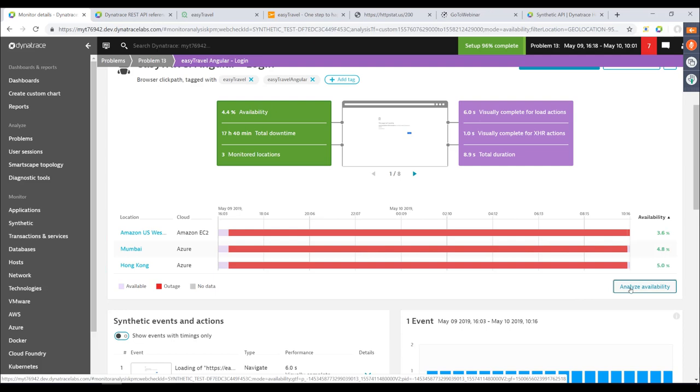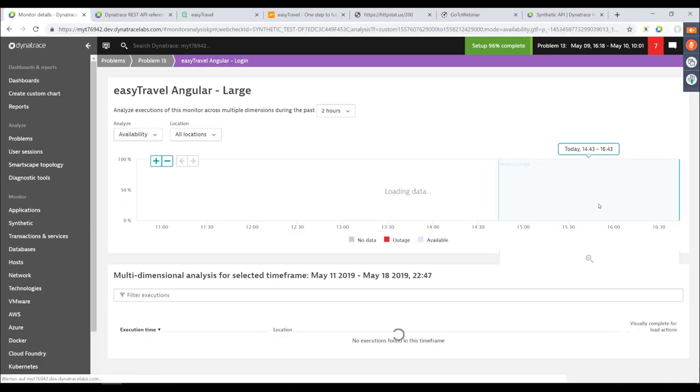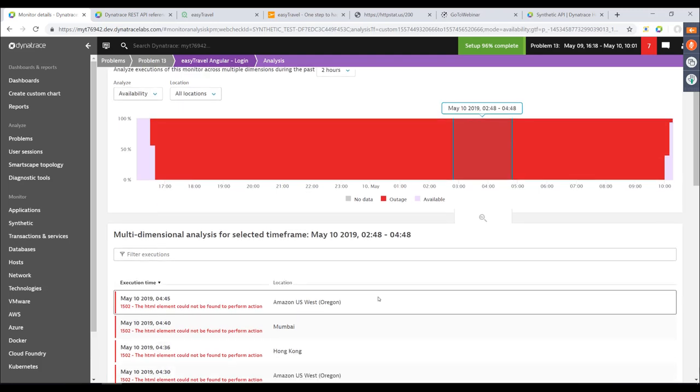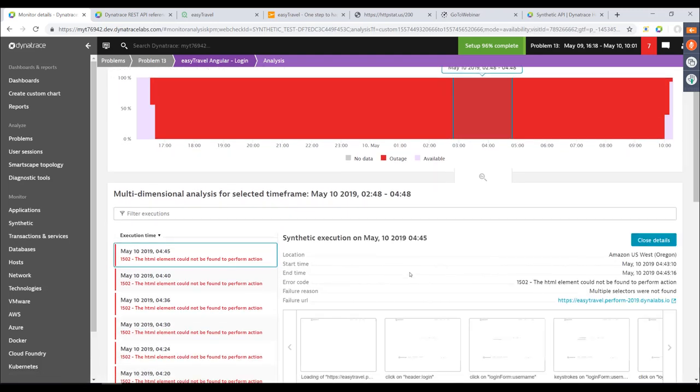Regarding the question about private locations: if you want to monitor internal applications where public locations don't have access, Dynatrace offers private browser monitors and private HTTP monitors. Private HTTP monitors are already released; private browser monitors are upcoming. Jan will do a separate performance clinic especially on this topic to show how easy it is to set up a private location.